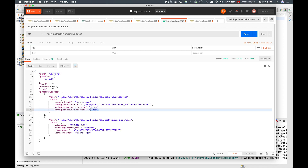This happens because Spring Cloud config server decrypts encrypted properties before returning them. The fact that I see the decrypted value returned — rather than the encrypted value stored in the file — tells me that Spring Cloud config server was able to decrypt it successfully. Let's now see what happens if Spring Cloud config server is not able to decrypt it.